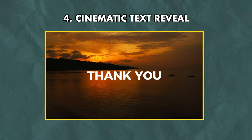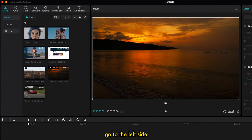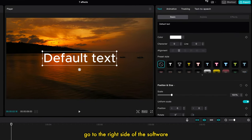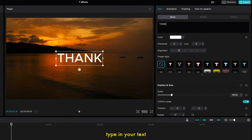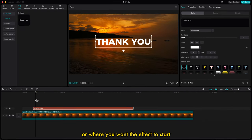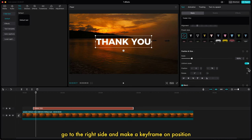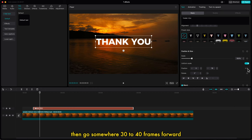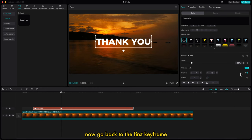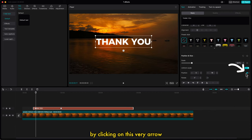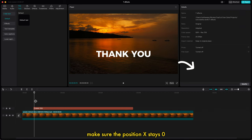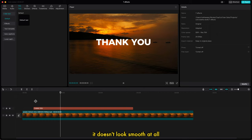Cinematic Text Reveal. With a video already in the timeline, go to the left side and click on Text. Select Default Text and drag and drop it into the timeline. Go to the right side, type in your text, and change the font style and size. Go to the first frame or where you want the effect to start. With the text selected, go to the right side and make a keyframe on Position. Then go somewhere 30 to 40 frames forward and make another keyframe on Position. Go back to the first keyframe using the arrow, then use the on-screen controls to drag it downwards, making sure Position X stays at 0. Now you have the animation but it doesn't look smooth at all — let's fix that.